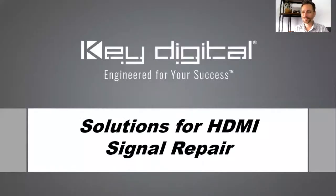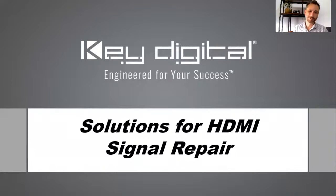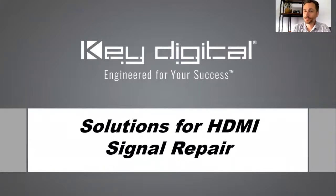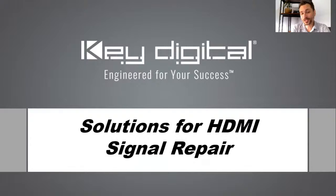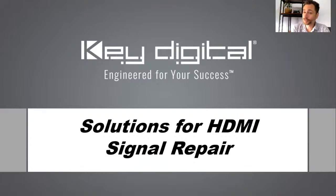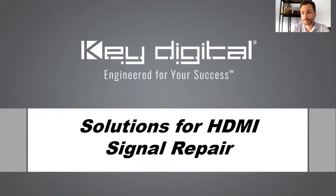Hey, everybody. Thanks so much for joining us today. We really appreciate you being here to learn about a really important solution, a really important tool to have in the toolbox. That's our HDMI fixer.